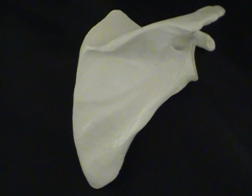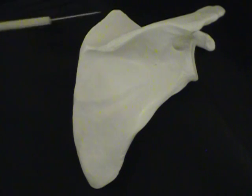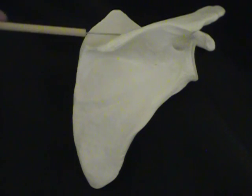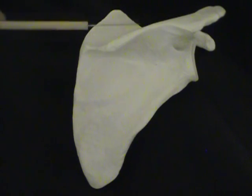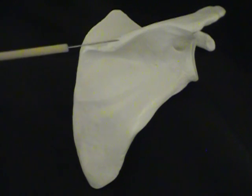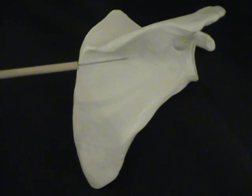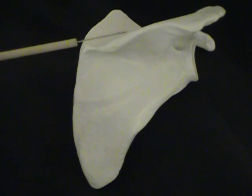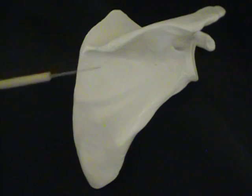There are a couple of fossas associated with this. Above, we have the supraspinous fossa, and below, we have the infraspinous fossa.